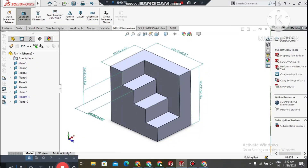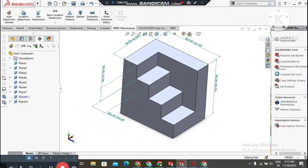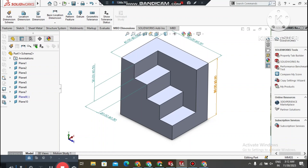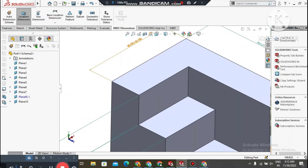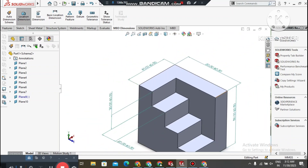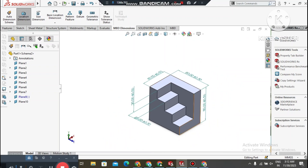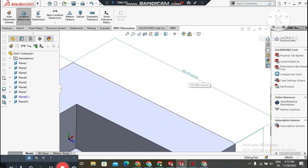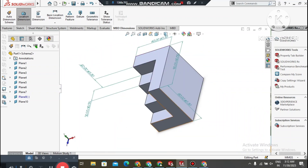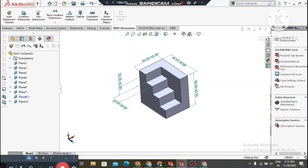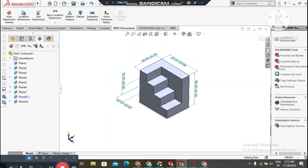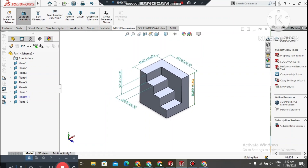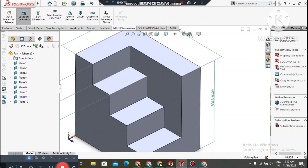Hello friends, welcome back to Innovative Design Tutorial. Today we will create a 3D model in SolidWorks. In this video I will show you how to use extruded cut and we will also see the location dimension feature. I hope you will enjoy this tutorial — it's a good example for beginners. Thanks for watching.